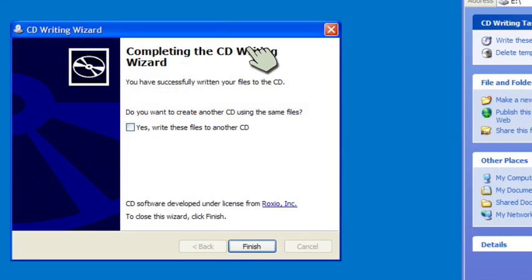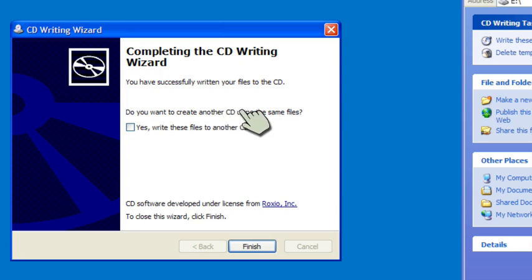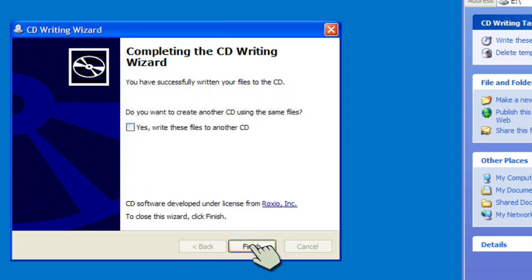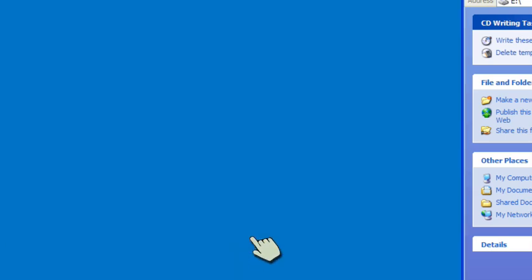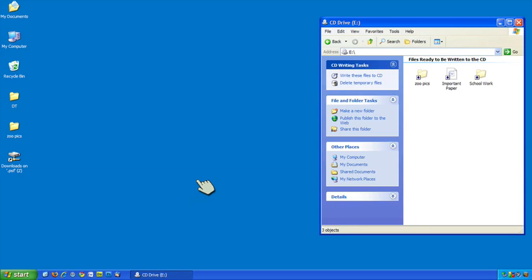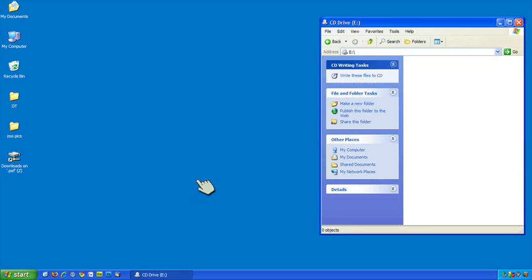And when it's done, this pops up. Do I want to create another CD using the same files if I wanted to? I could. In this case I don't, so I'm just going to hit finish and I am complete.